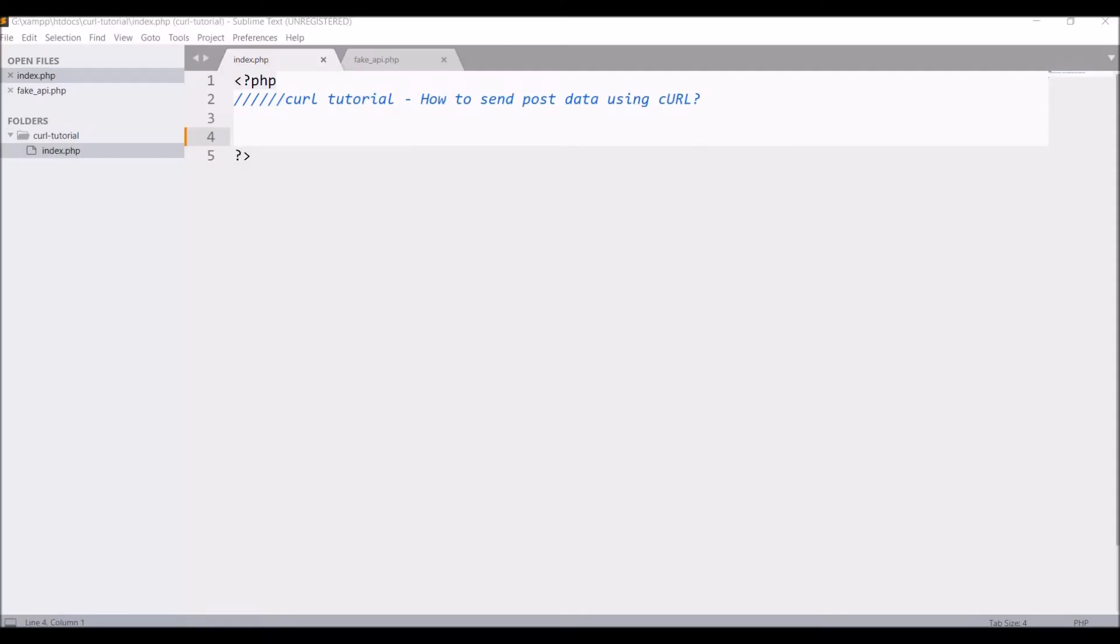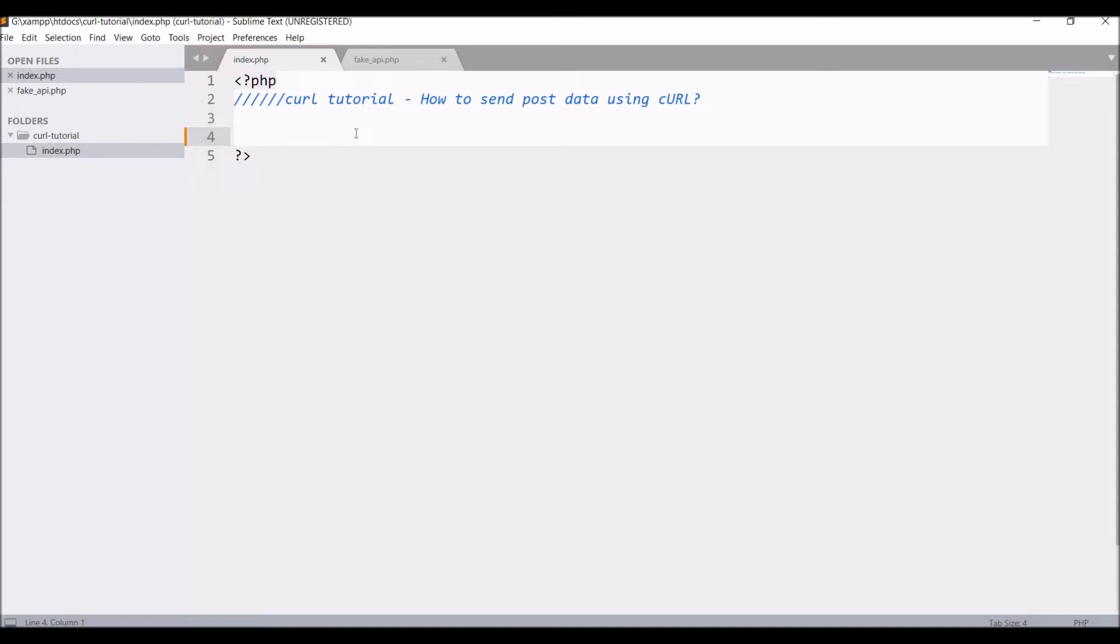First, understand when we will be exactly hitting a post request. When we need to send some data to our server in the request body or in JSON format, then we will be hitting a post request.